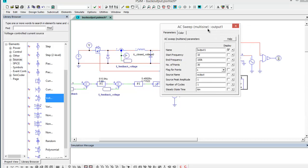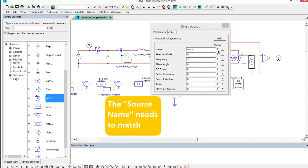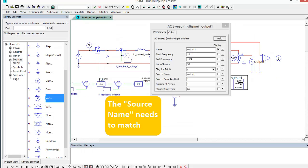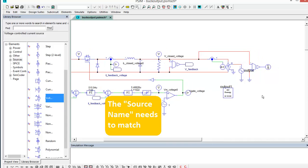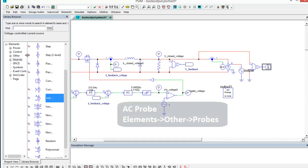So notice how the name here, output, matches this sine source here, output. So output and output, those are the two key things there. And then what we're doing is we've set up a voltage sense on the output voltage itself, and we're using the AC probe here.